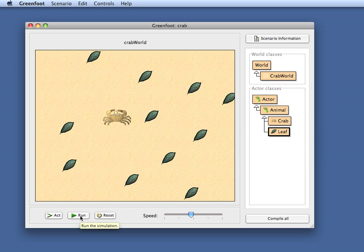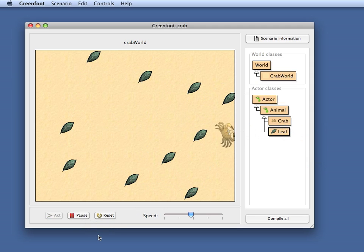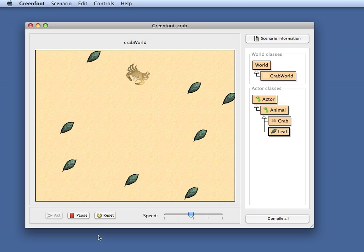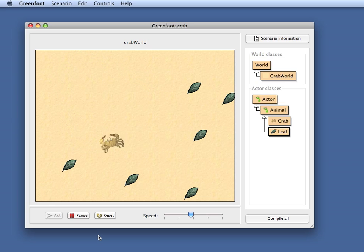If I now run my scenario, the crab runs across the screen. I can control it with my keyboard and I can eat those leaves here.